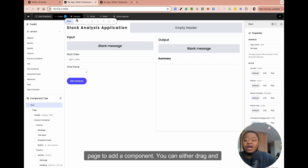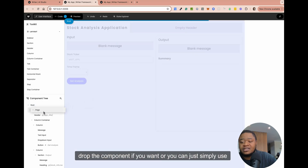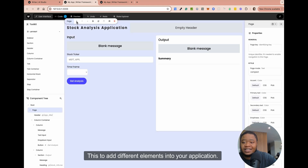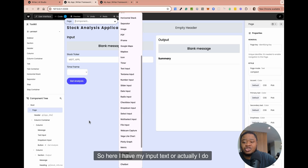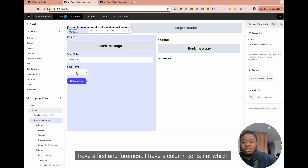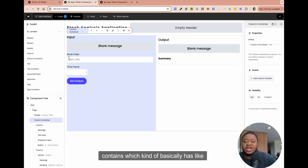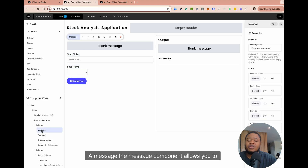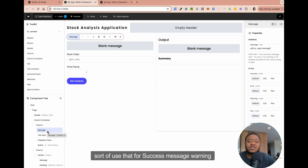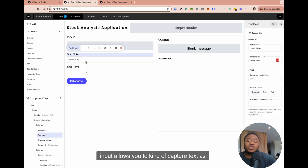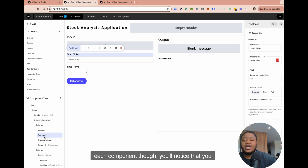Here we have a root page. To add a component, you can either drag and drop the component, or you can simply use this to add different elements into your application. I have my input text — first and foremost, I have a column container which basically has different columns in it. One of the columns includes a message component. The message component allows you to use it for success messages, warning, error messages, things of that nature. The text input allows you to capture text as the name implies.